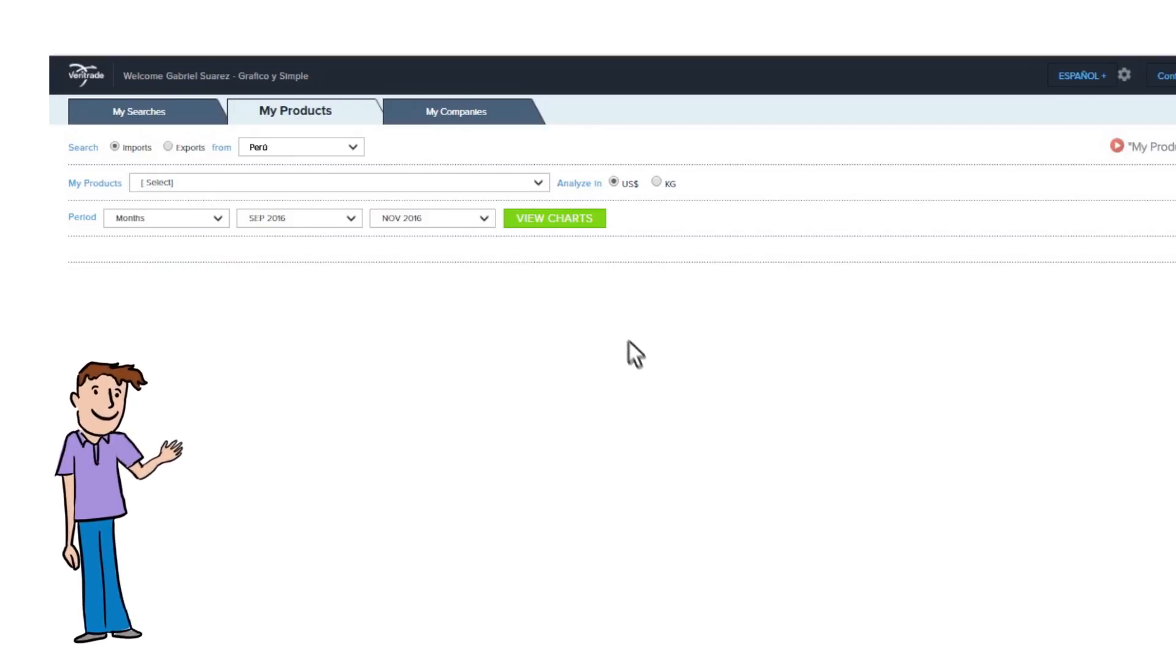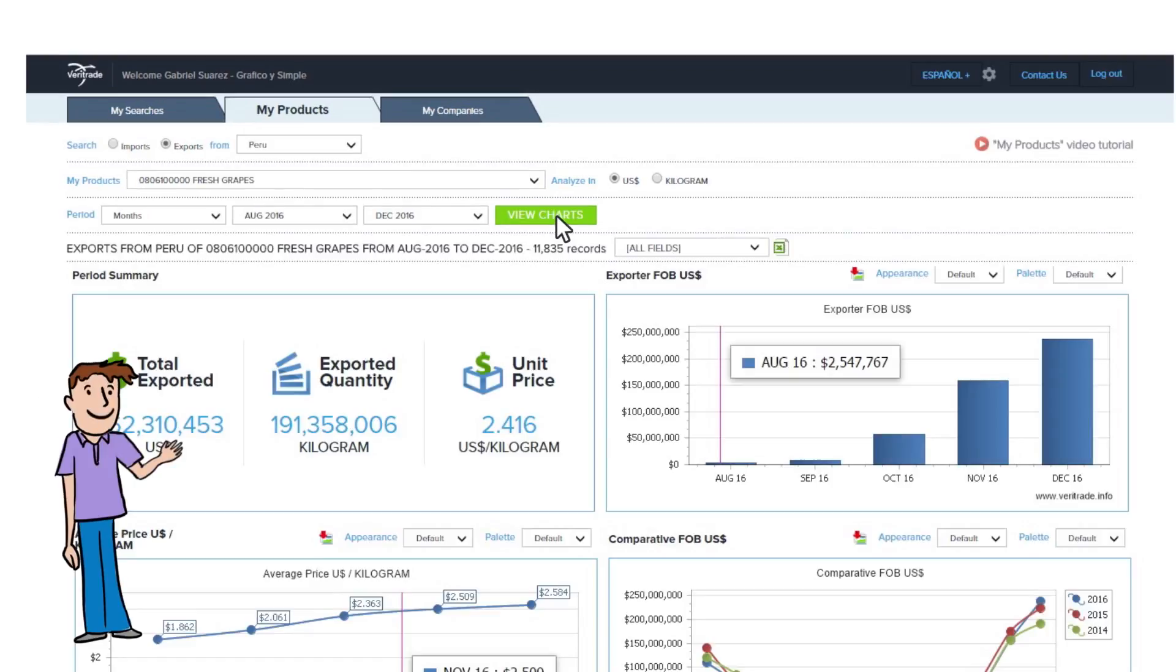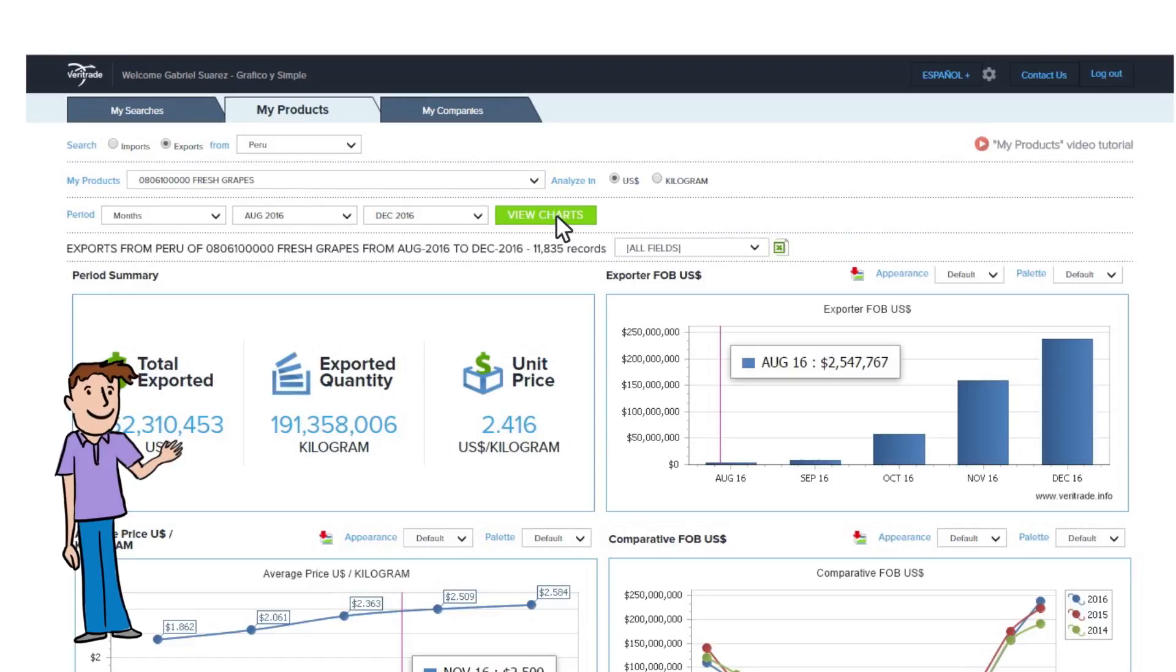You can see that in a single click, Veritrade shows a complete panorama of up to seven graphics.